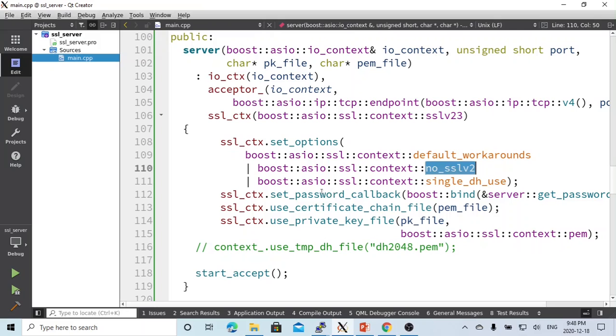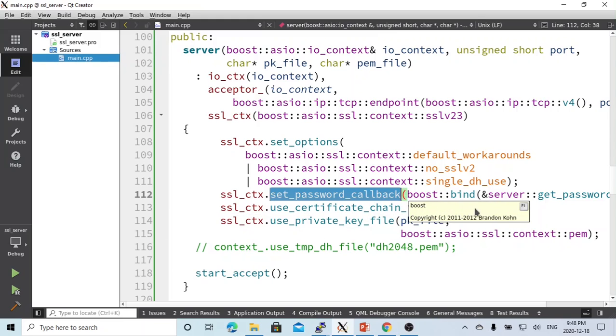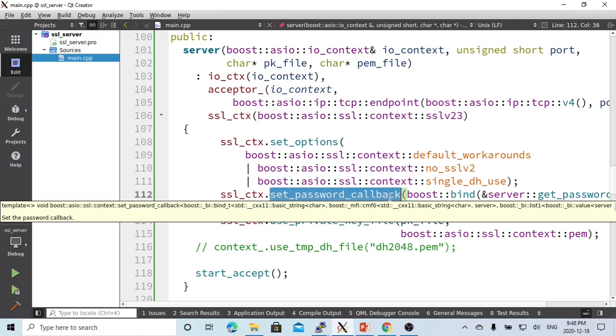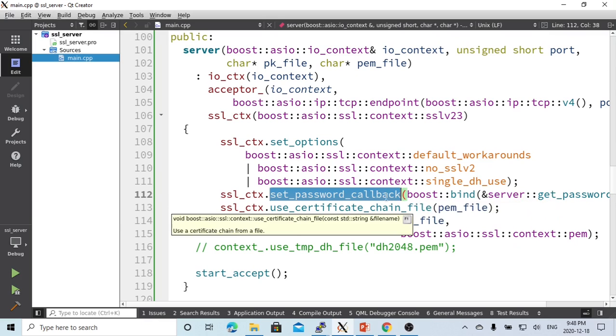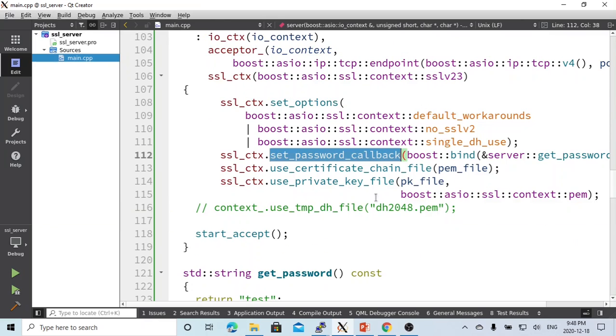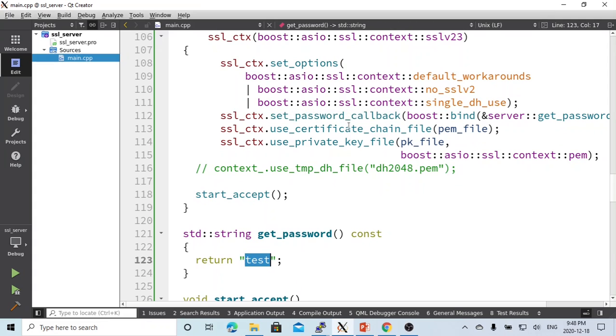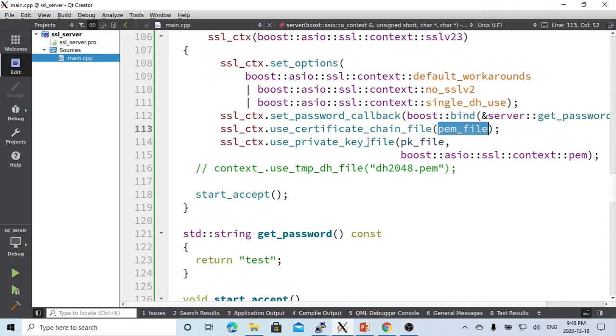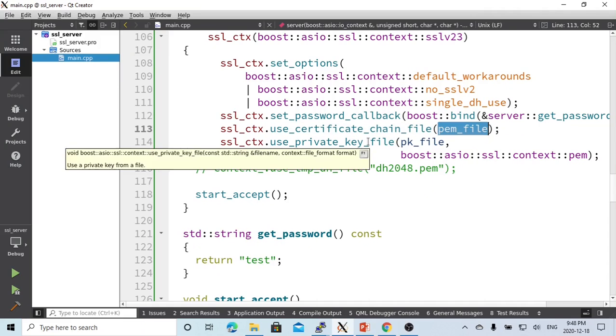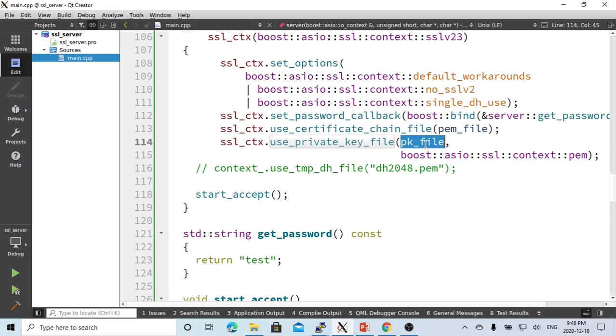We have to set up a password callback if we need to verify password with client and server. In this demo, we don't verify password callback, so we just create this function and return test. We have to indicate the certificate file, which is the PEM file we pass from command line, and private key file, which is the pkey file.